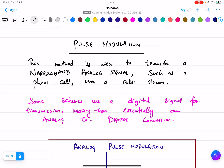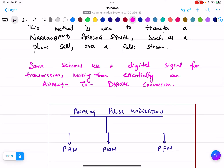Pulse modulation is used to transfer a narrow band analog signal, such as a phone call, over a pulse stream. These modulation techniques are used for transferring phone calls. Some schemes use a digital signal for transmission, making them essentially an analog-to-digital conversion. Because nowadays all digital devices are very fast and we need instant results, we need to convert the analog signal into a digital signal.